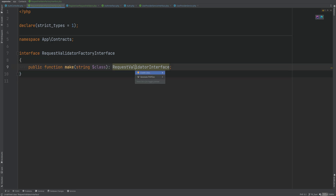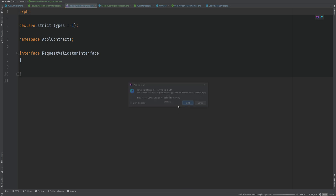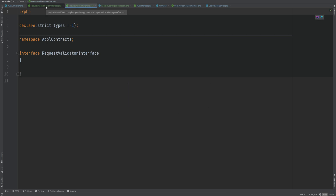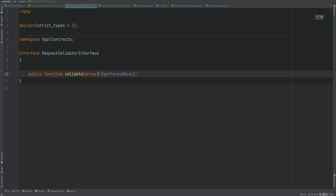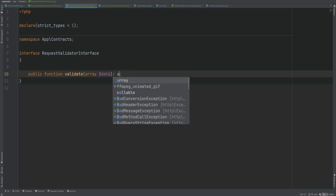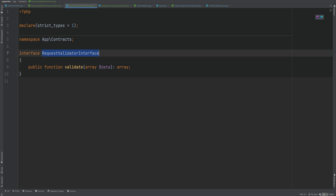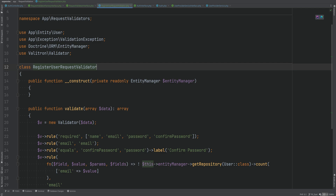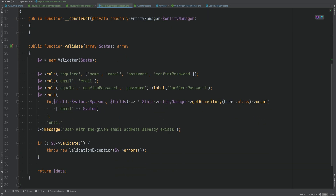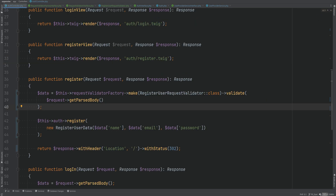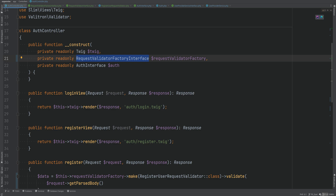We'll return RequestValidatorInterface, and we'll implement this interface within RegisterUserRequestValidator. Let's create this RequestValidatorInterface within contracts as well — it has a single method called validate accepting an array of data and returning an array. We implement this interface in RegisterUserRequestValidator. Now we need to bind the RequestValidatorFactoryInterface in our container and create the factory class that implements it. Let's open container bindings, bind RequestValidatorFactoryInterface, and resolve the concrete class from the container.